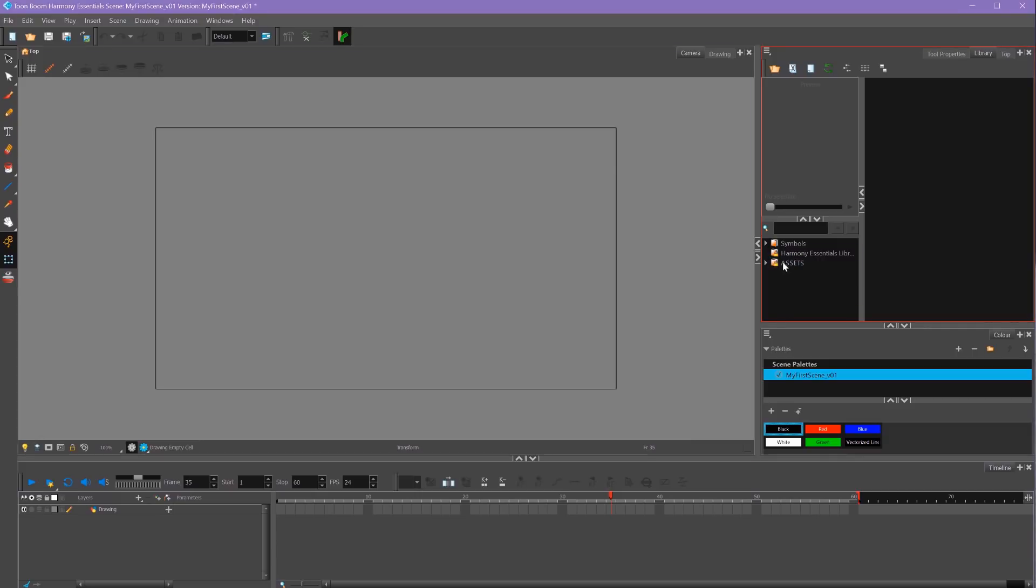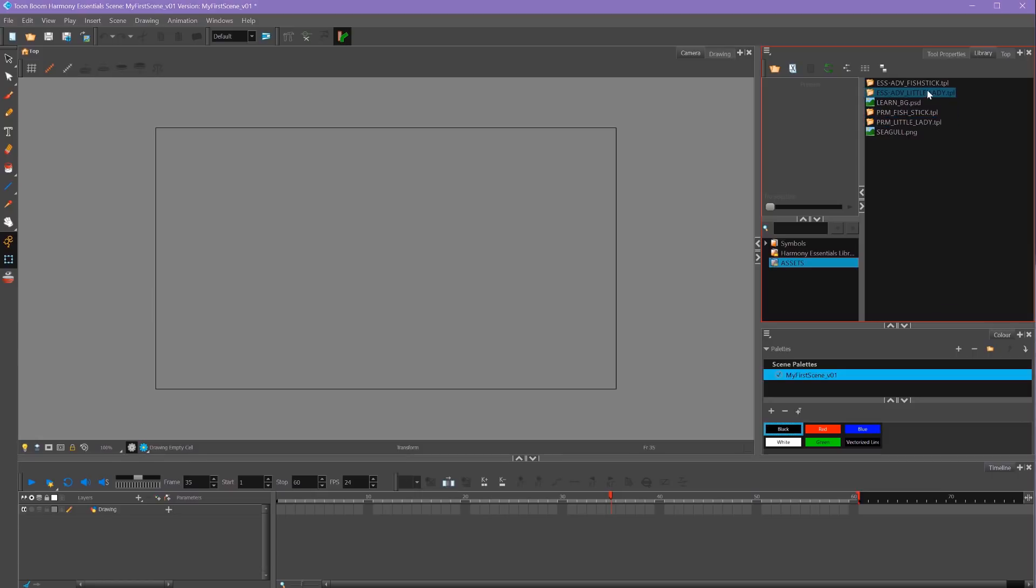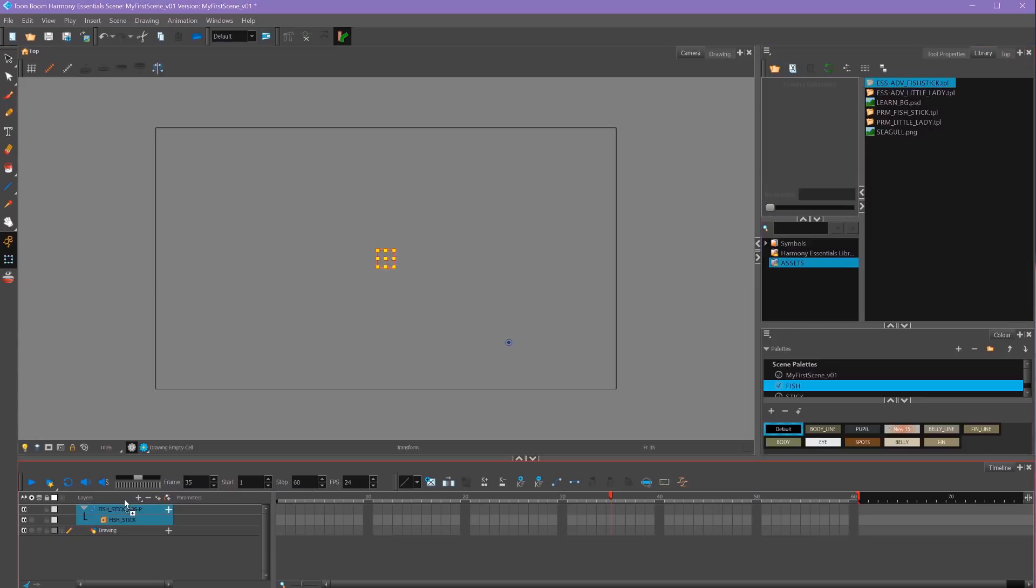You'll now see our Assets folder here. If we select it, you'll see all of our .tpl files have imported into our library here. Now I can take my templates and drag them onto my timeline.